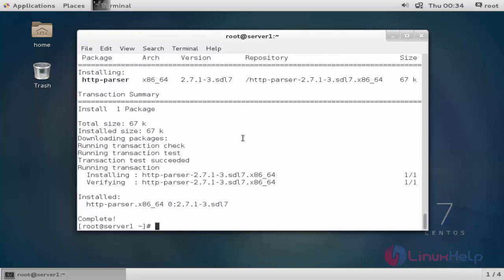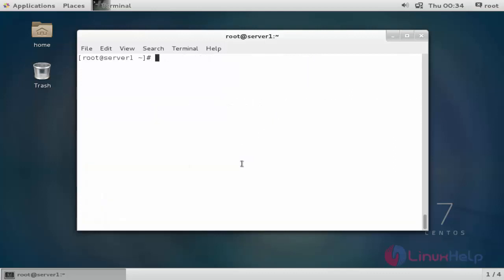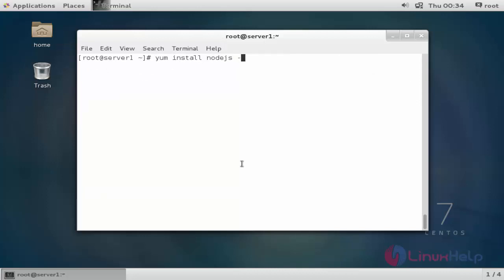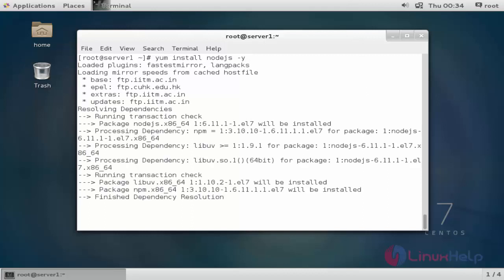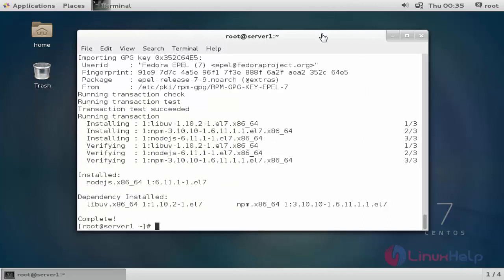Now the HTTP parser package is installed. Now try to install node.js. Press Y to continue. Now node.js is installed successfully without any error.